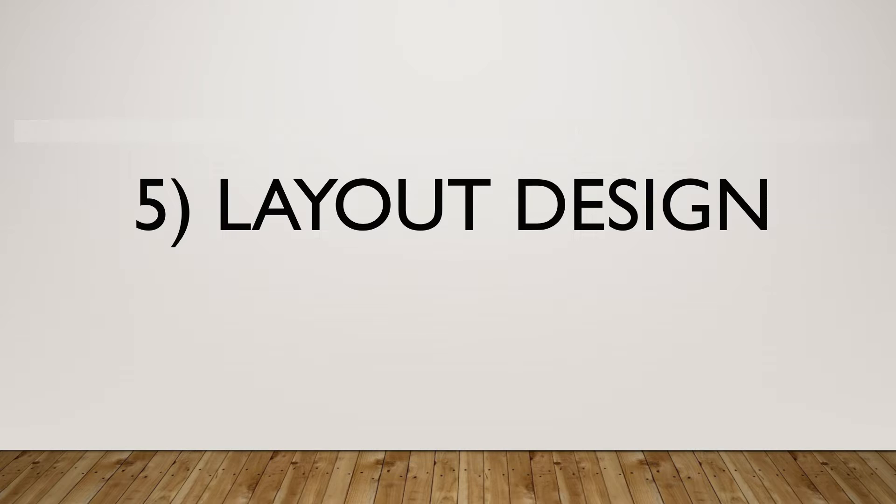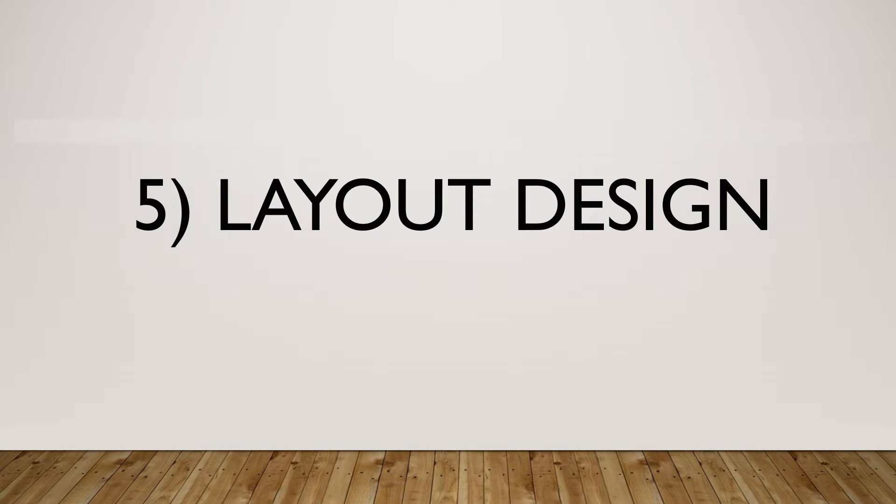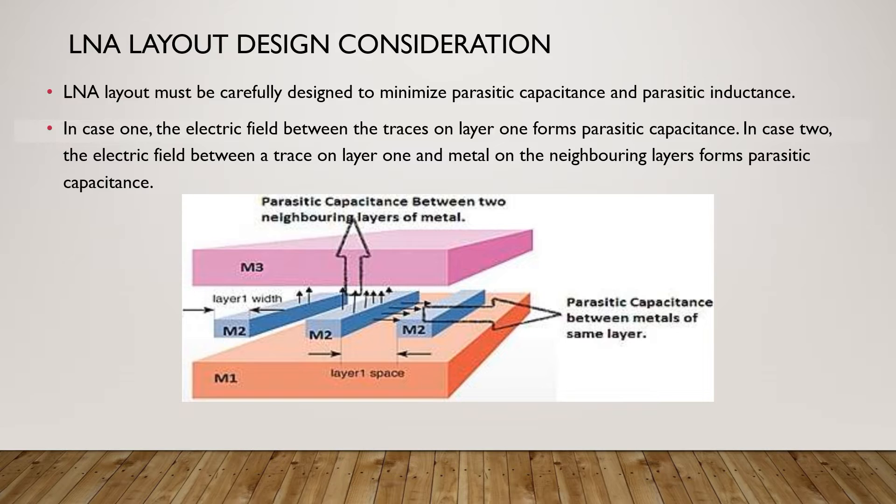The next step of LNA design is layout design. LNA layout must be carefully designed to minimize parasitic capacitance and parasitic inductance. The layout causes parasitic capacitance and inductance. Parasitic capacitance and inductance are unwanted elements due to the nature of the PCB. Let's understand what causes parasitic capacitance.